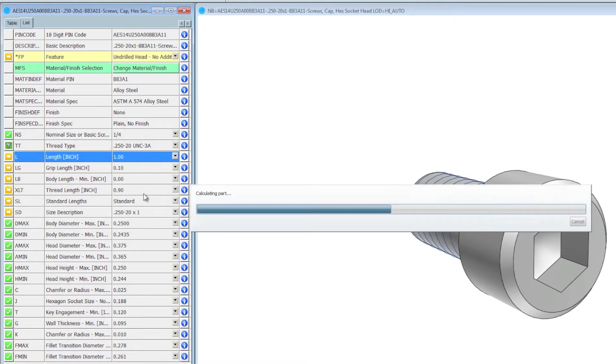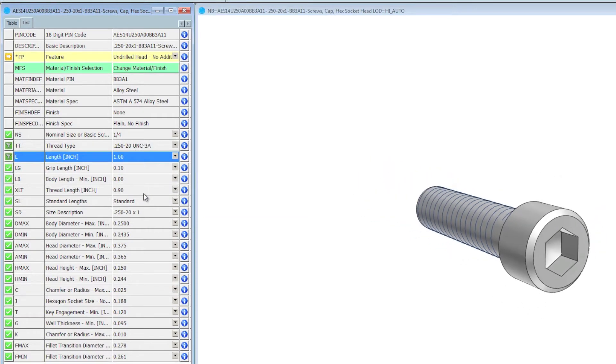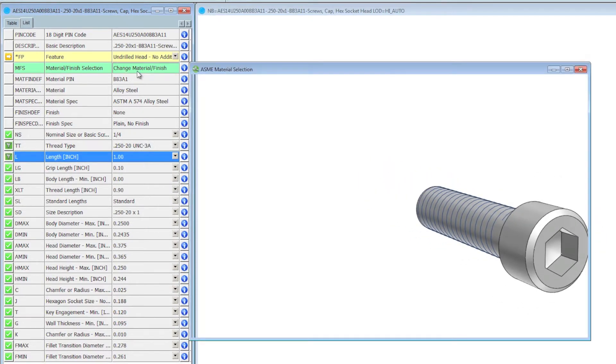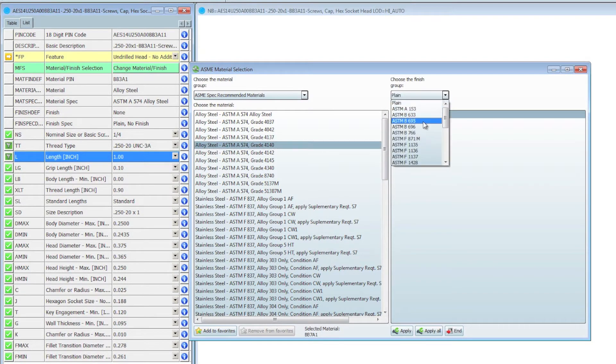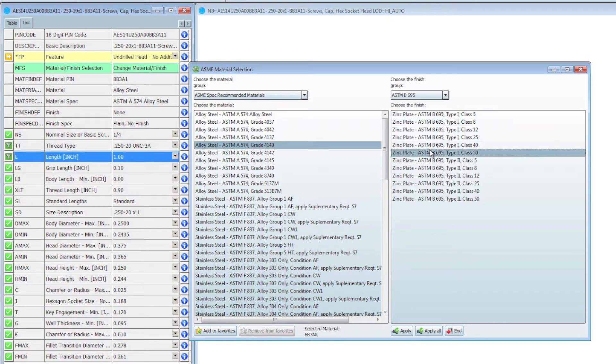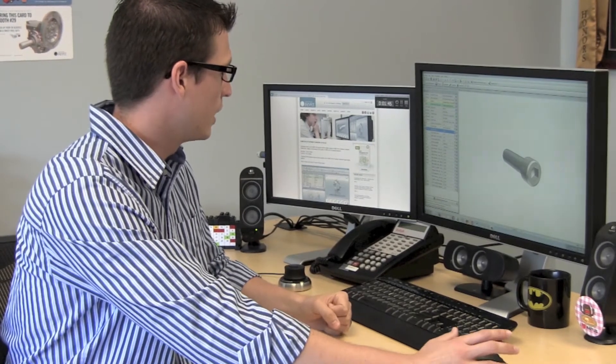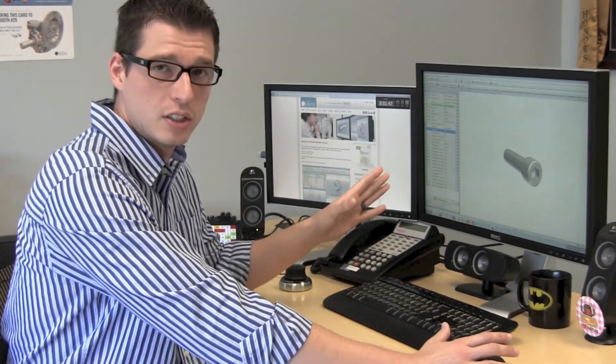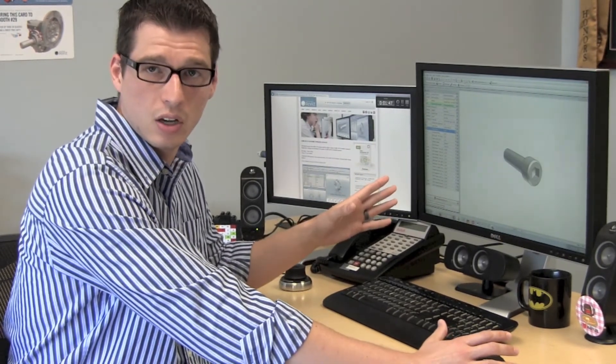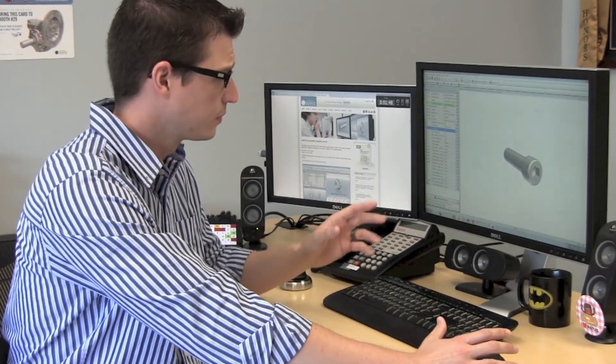And finally what I'm going to do is use our material and finish selection tool to choose my material spec and also my finish spec to apply to that fastener. And it automatically generates an 18 digit ASME pin code for that.